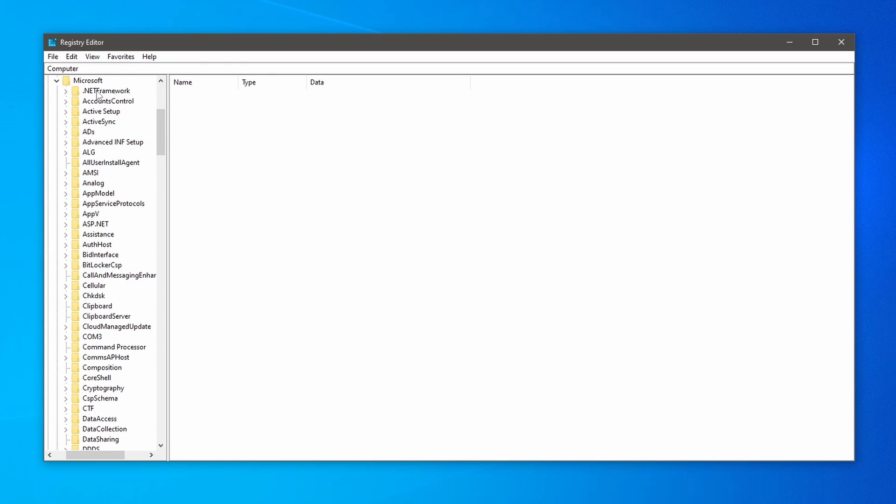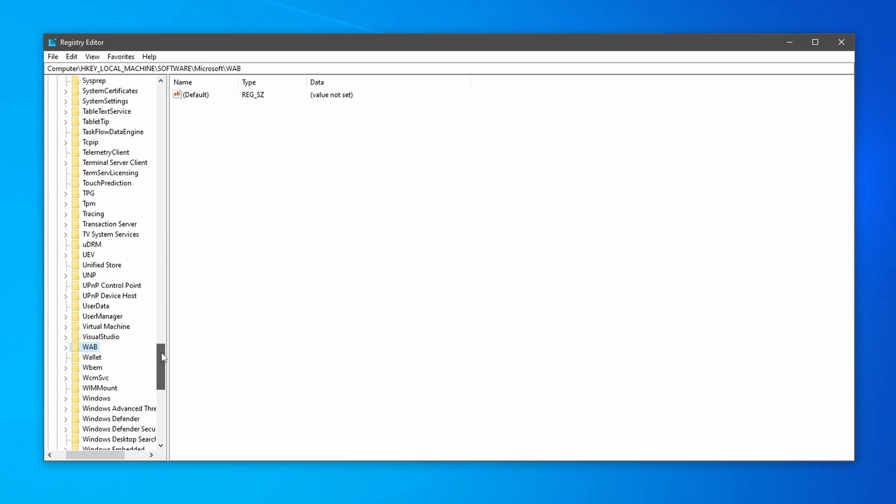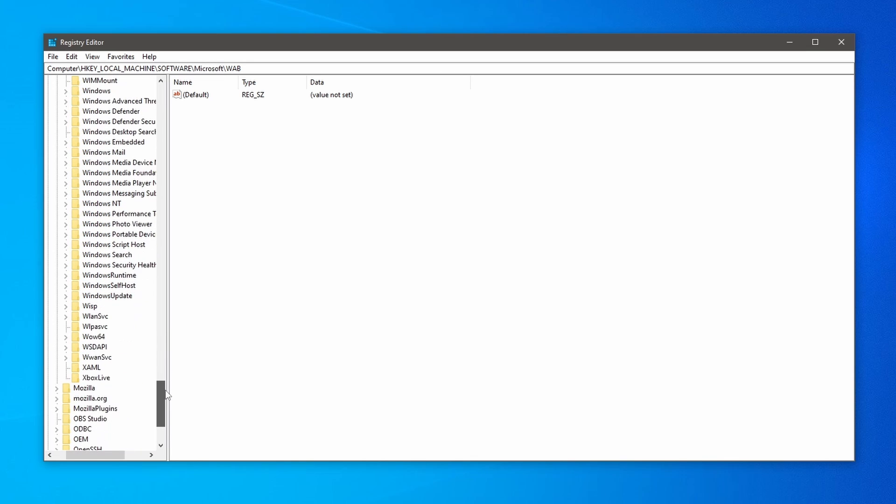Now from the list, select any option and press W to shortlist the search for Windows NT. Now scroll down and click on Windows NT.